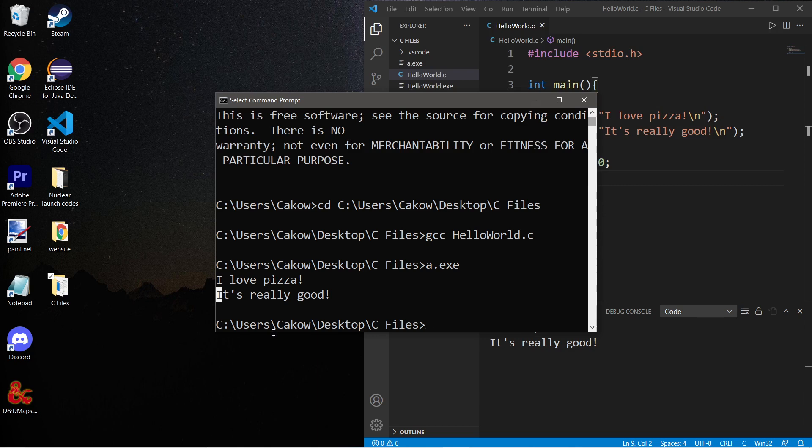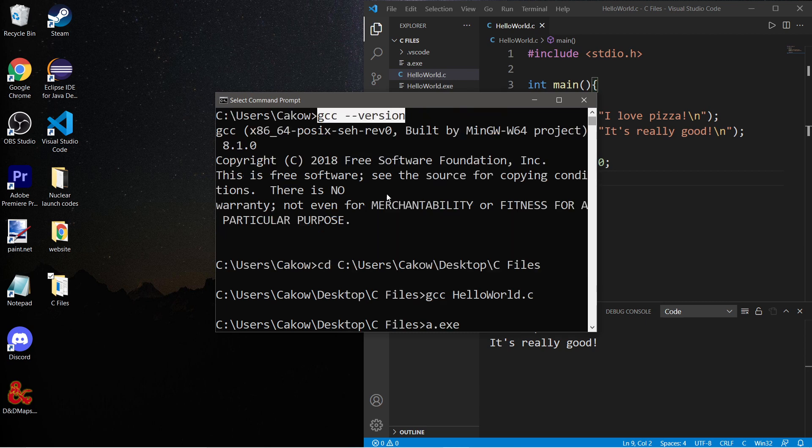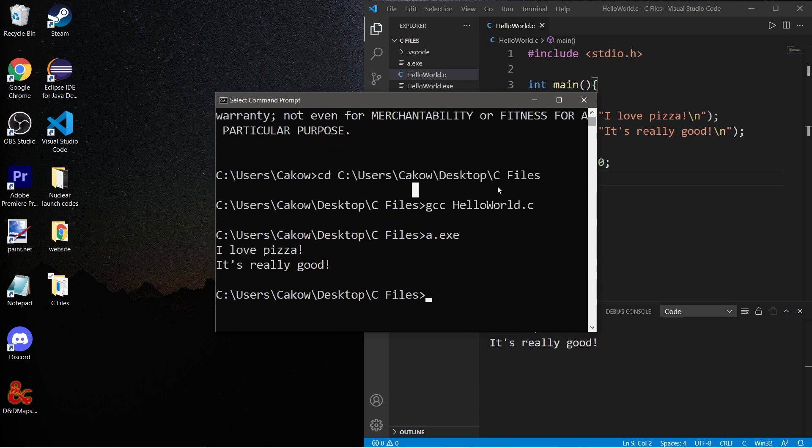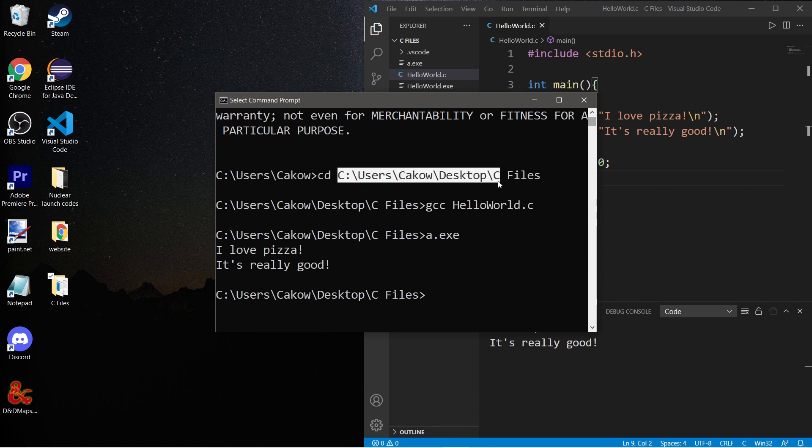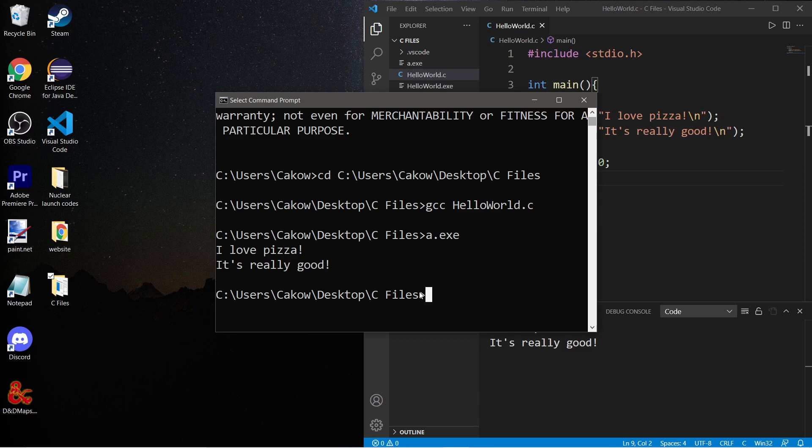So yeah, that's how to compile and run a C file in command prompt. First, make sure that you have a gcc compiler - that would be, I guess, step zero. Step one is to change the active working directory to the folder containing your C file. Compile the C file with gcc and the name of the file. And then run the compiled file, a.exe.